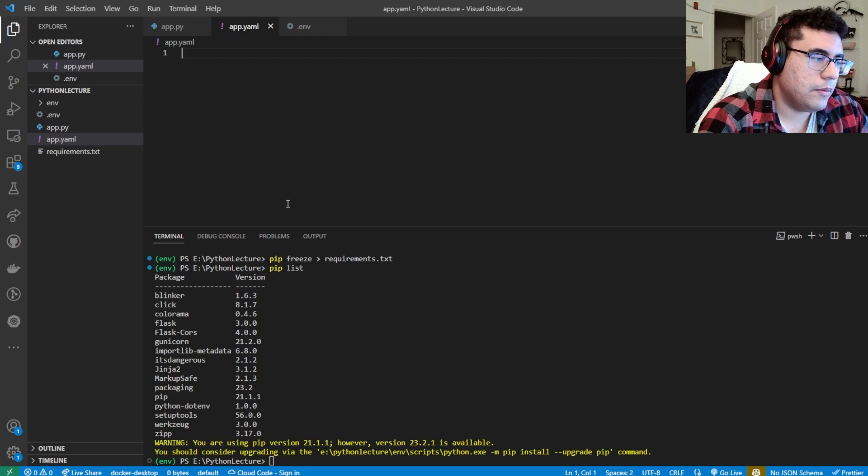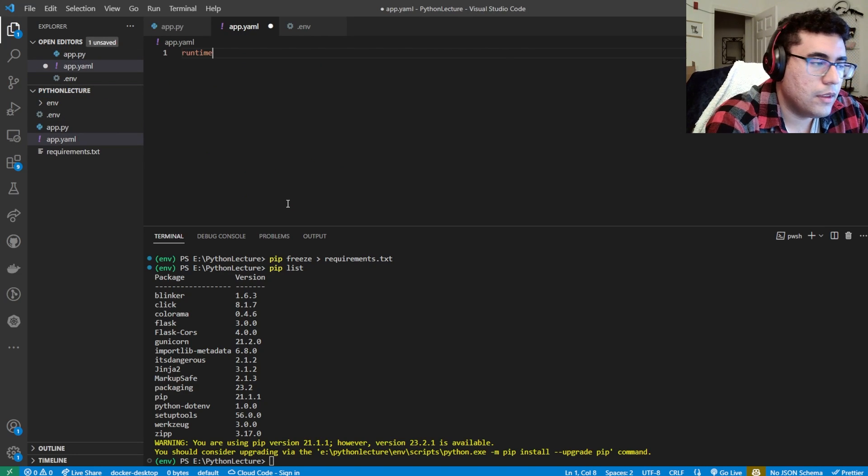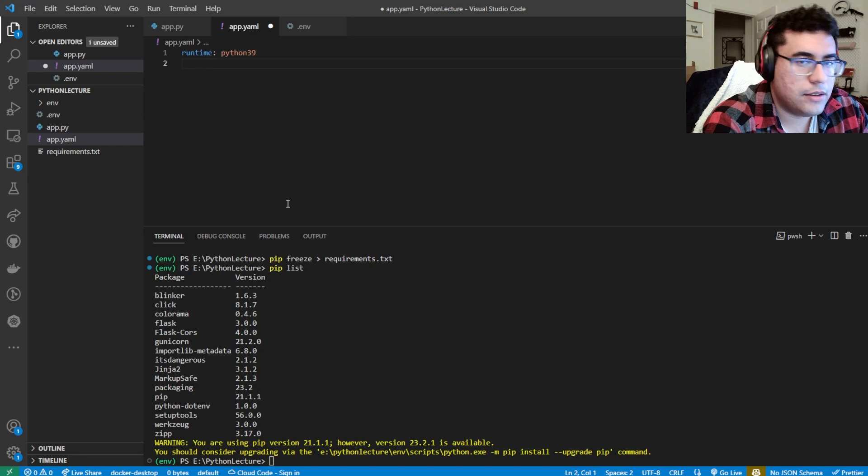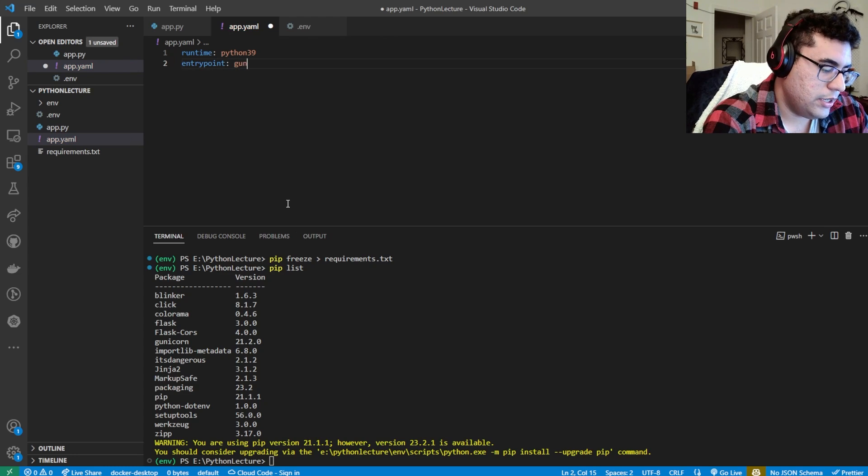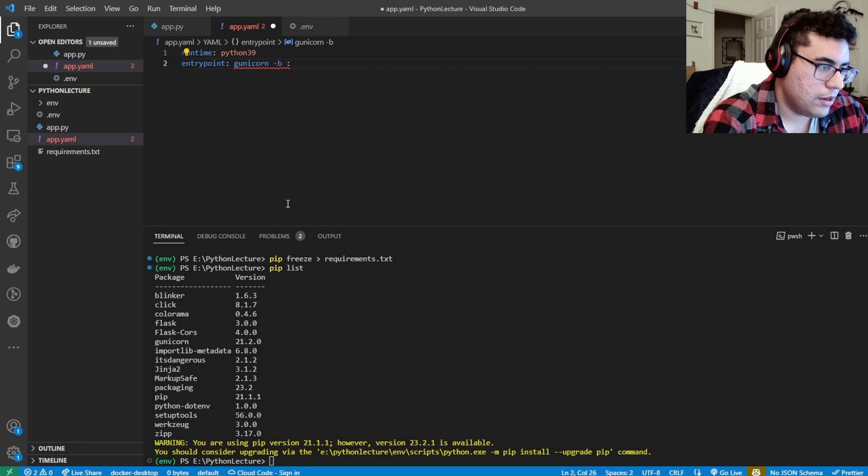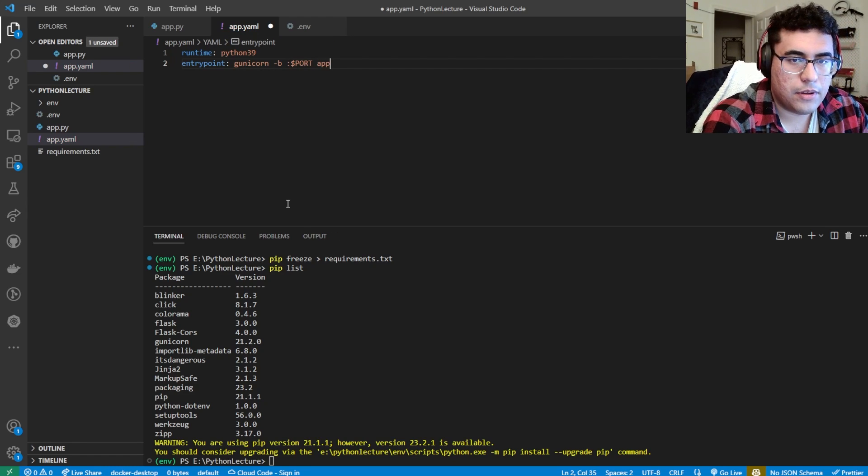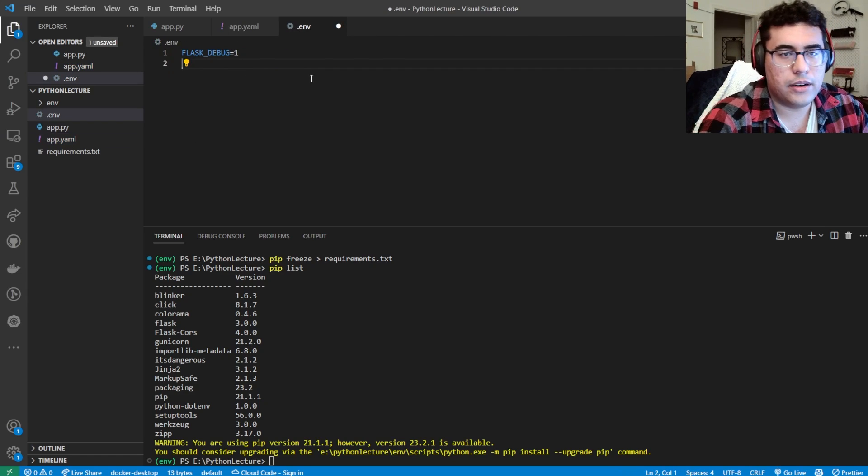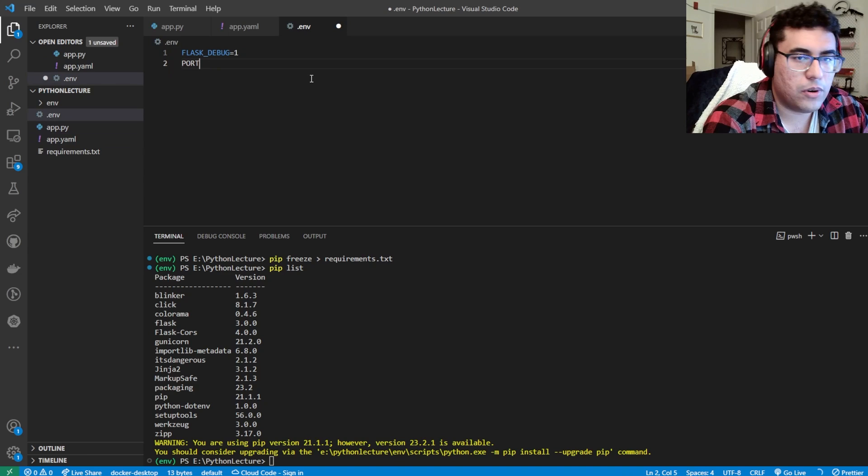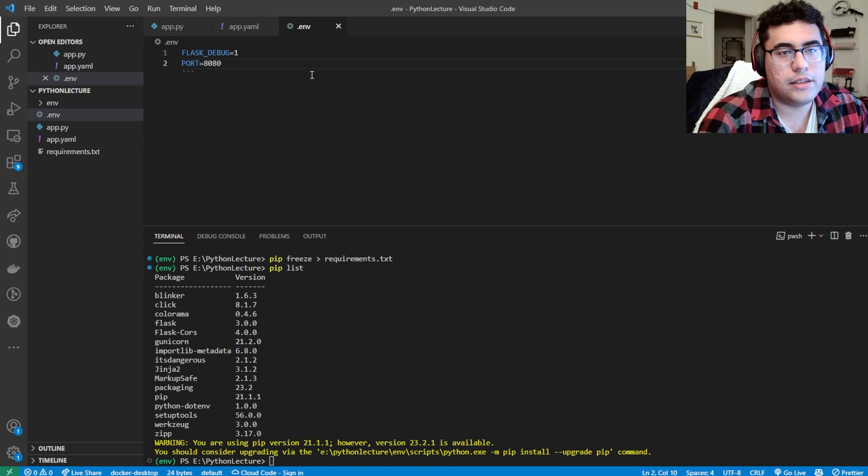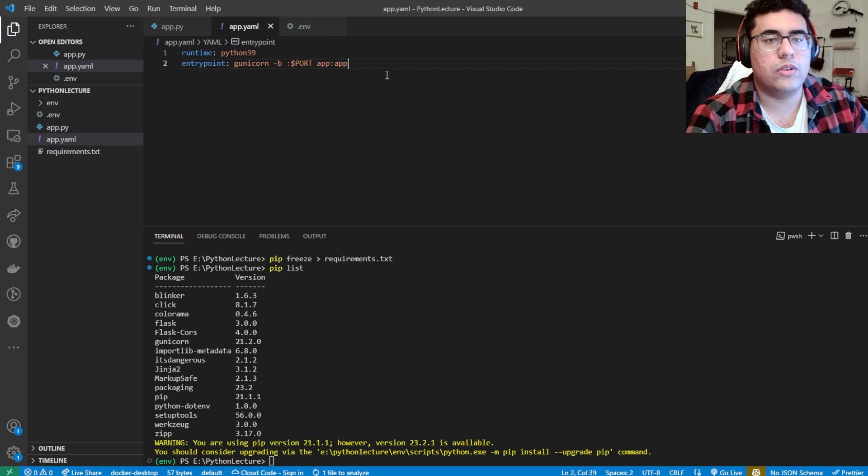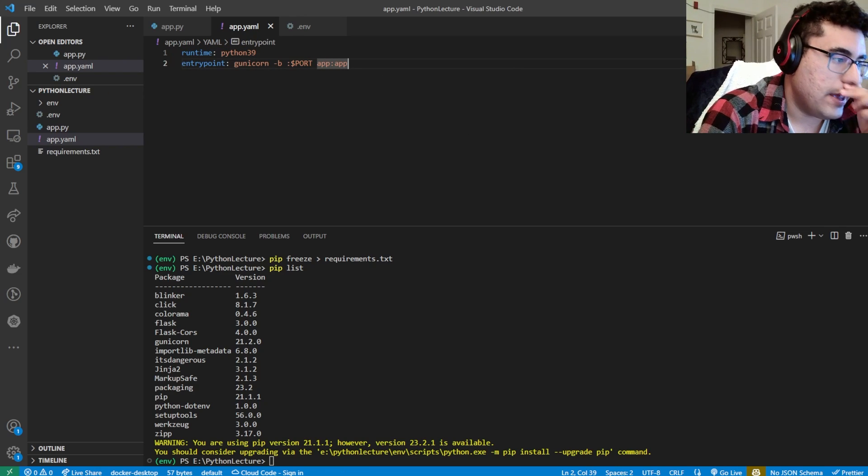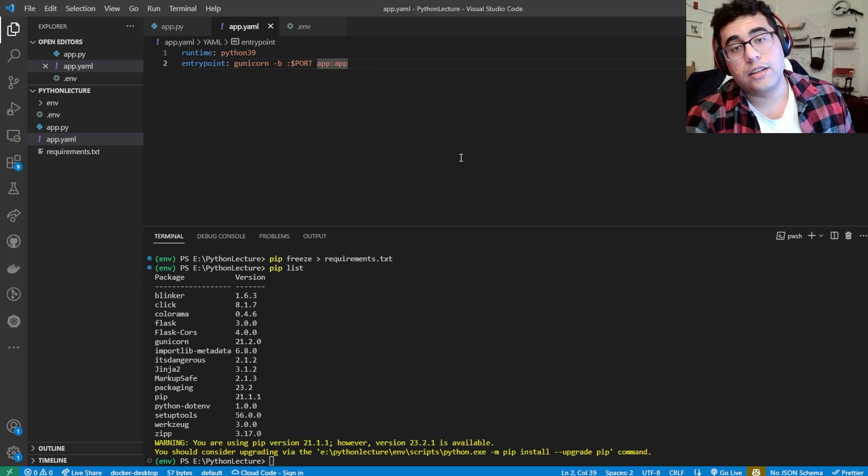So what we'll need here is the app.yaml file. And then we're going to do runtime Python39, so Python 3.9, entrypoint gunicorn -b :$PORT app:app. And then you're going to go back to your .env flask file and then do PORT=8080. So that's a good port for it. So Google needs a YAML file to deploy.